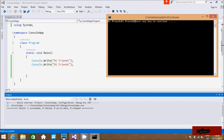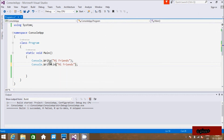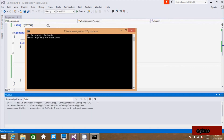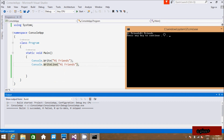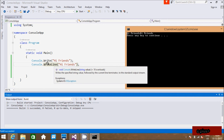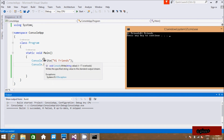So this also prints in the same line — the cursor doesn't change the line. So if you want to change the cursor position and print on a new line, you have to use WriteLine. So let's use WriteLine. WriteLine writes the specified string value and puts a current line termination to the standard output stream.